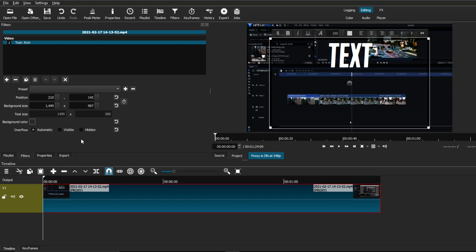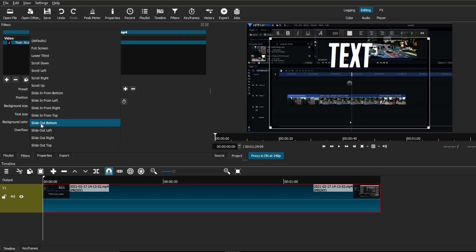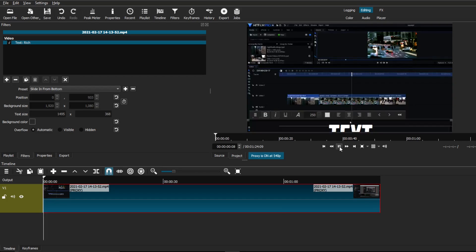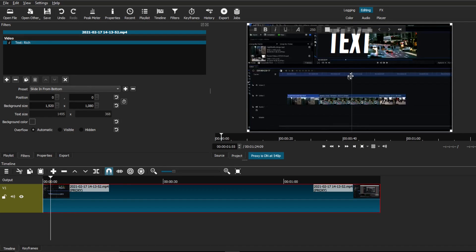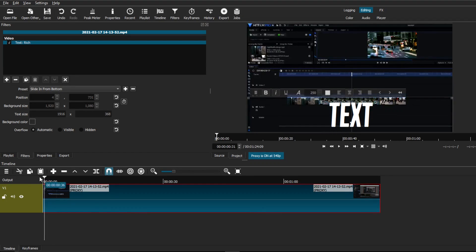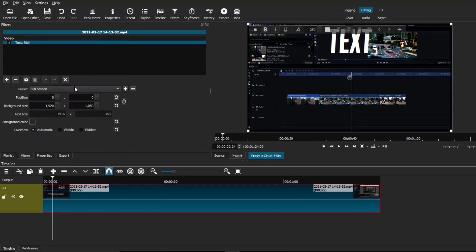That's the basic rundown of how to use this text tool. There are other things you can add, such as pre-made animations — you can go to the Preset tab and see all the different types of presets you can add to animate the text. In this case, I've chosen Slide In From Bottom, which slides the text in from the bottom frame. You can adjust where it starts or stops by dragging the text wherever you want to place it inside the frame.